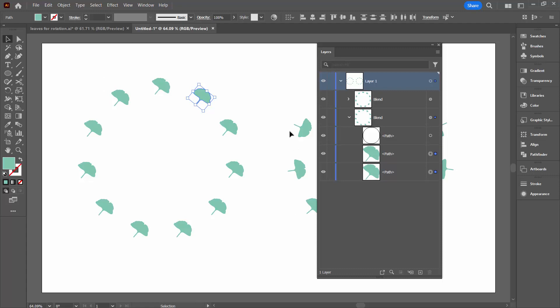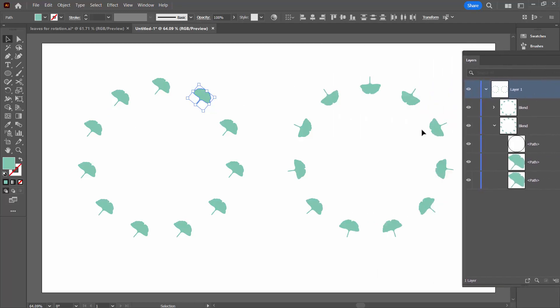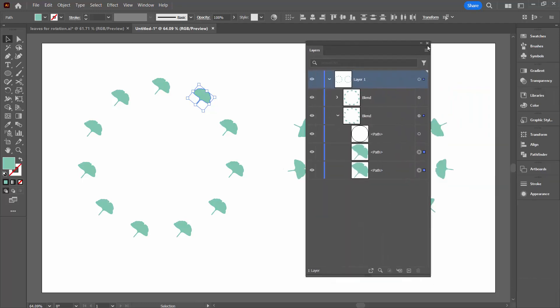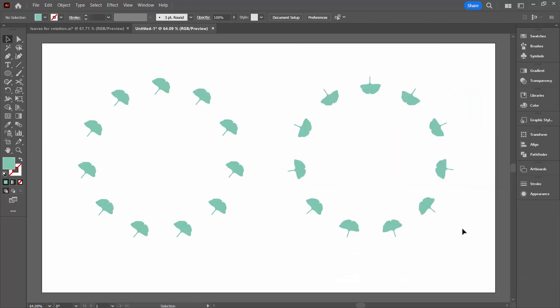And again, this blend's orientation is relative to the page so all of these shapes are going to point in the exact same direction. This one is relative to the path and so the shapes are going to rotate around the path. So I hope that helps you understand how you can get different effects with your blends in Adobe Illustrator.